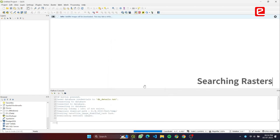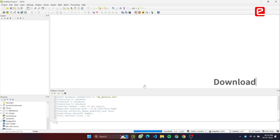Only the necessary bands required for calculating the vegetation index are downloaded from Sentinel and Landsat. If the vegetation index already exists in the database, the download is skipped.